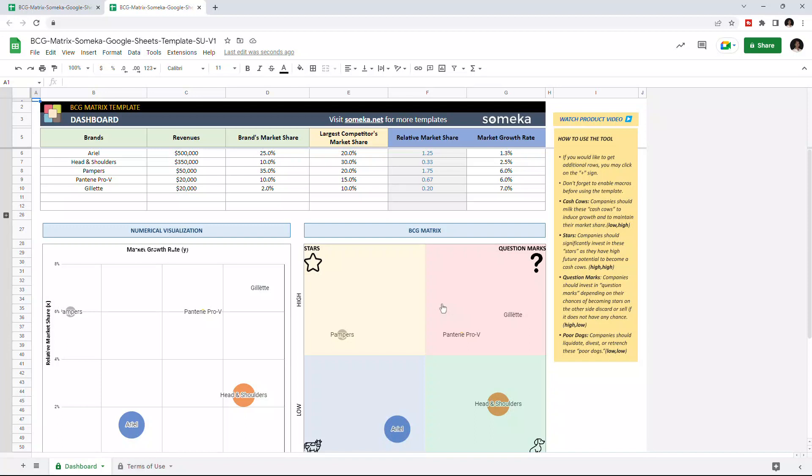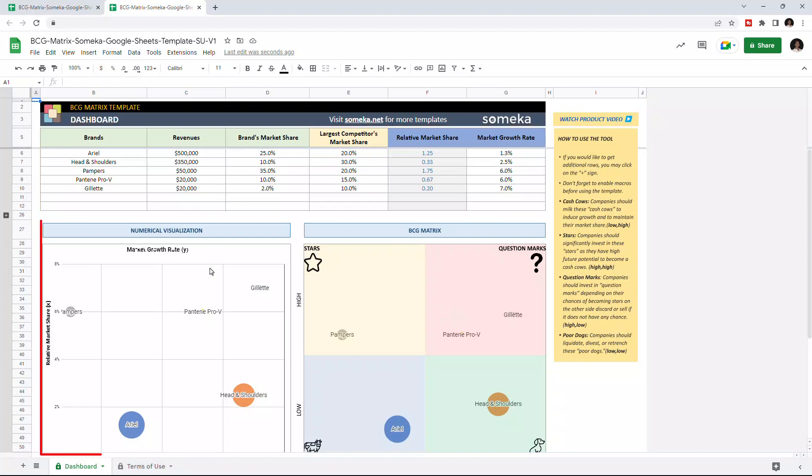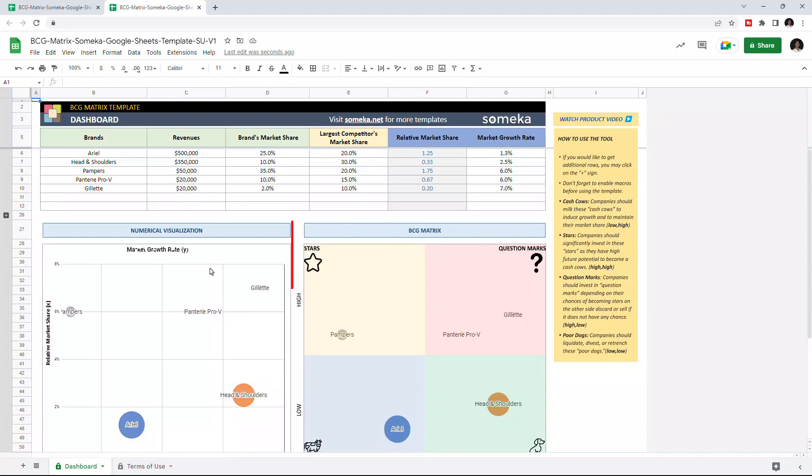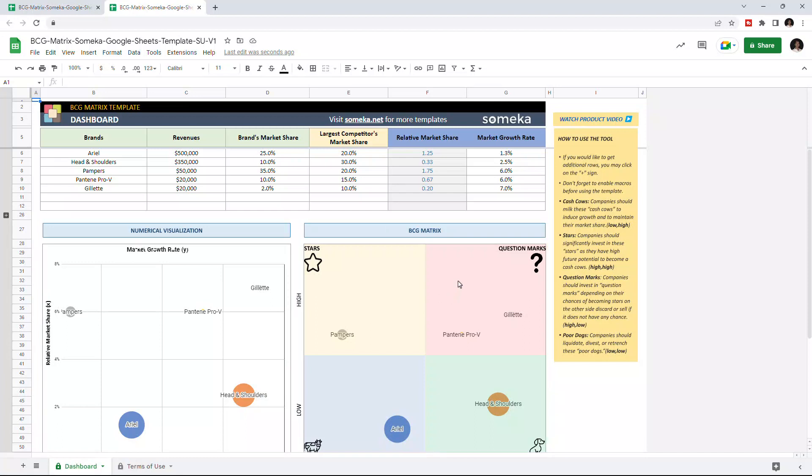BCGmetrics analyzes your product portfolio according to their growth and relative market share and helps you decide the future strategic plans for each product. This tool has three sections: the data input table, numerical visualization, and the BCG metrics chart itself.